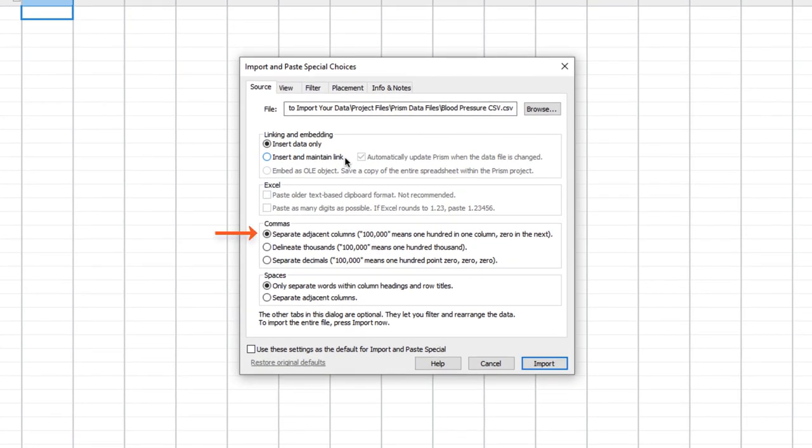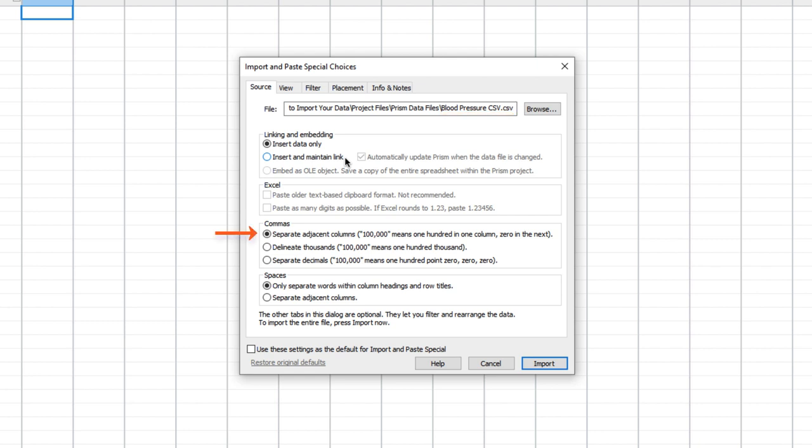For example, if commas are used to separate columns, as a thousands placeholder, which is common in the United States and Great Britain, or as a decimal placeholder, common in most of Europe. In our case, we've chosen to import a CSV, or Comma Separated Values, text file, which, as the name implies, separates its columns with commas. Based on this knowledge, we would select the first option, Commas Separate Adjacent Columns.